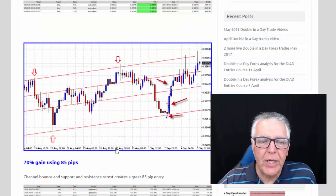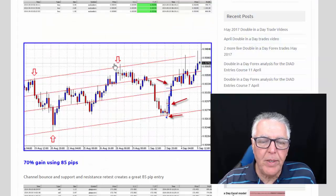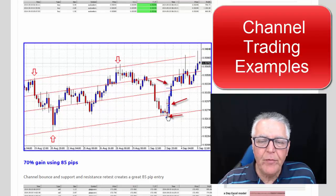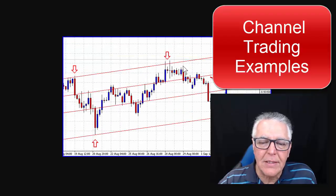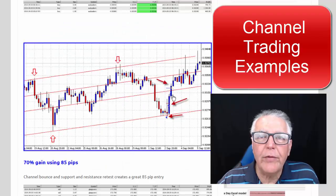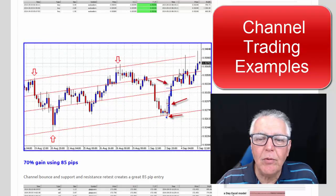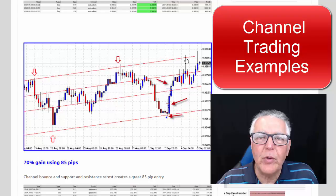Again, a nice gently sloping channel: we've got one bounce, two bounces, three bounce, there's number four, and the trade is to number five. Again a successful trade, although the full trend to number five was not required to double the account in one trade.